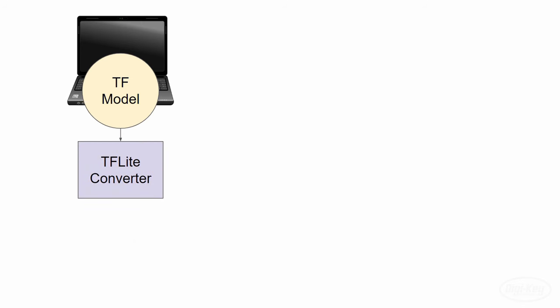But first we need to convert it to a TensorFlow Lite model. Right now our model exists as a group of numbers and commands in a file on our computer. We need to create a quick Python script that converts this model into a TensorFlow Lite model.